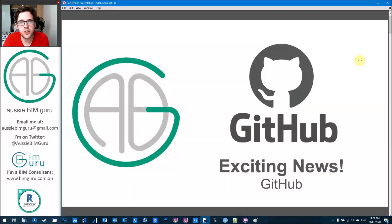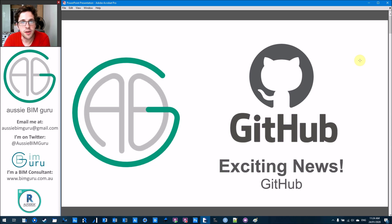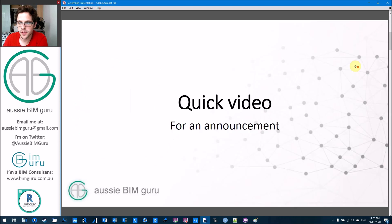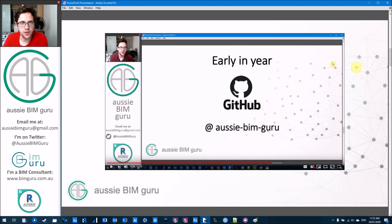G'day there, you're watching the Aussie BIM Guru. Today I've got a video to announce a quick update for the channel that I think a lot of people will find very useful. As you can tell, it's related to GitHub. So just a quick video to let you know about it and to show you how to use it.